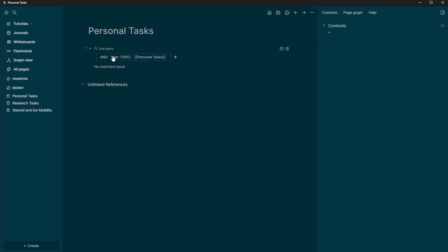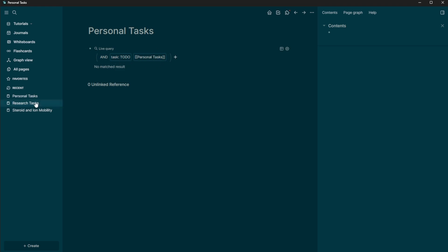And this does have Boolean logic. So you can change this and to an or, right? So is it a task or is it a personal task, we're going to leave it both. So we want to filter our tasks down by whether they are personal tasks or research tasks.